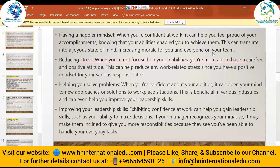Reducing stress is another benefit. When you are not focused on your inabilities, you are more likely to have a carefree and positive attitude. This can help reduce work-related stress since you have a positive mindset for your various responsibilities. Being confident that you can solve any problem, manage your tasks on time, and meet deadlines enables you to reduce stress in your work environment.